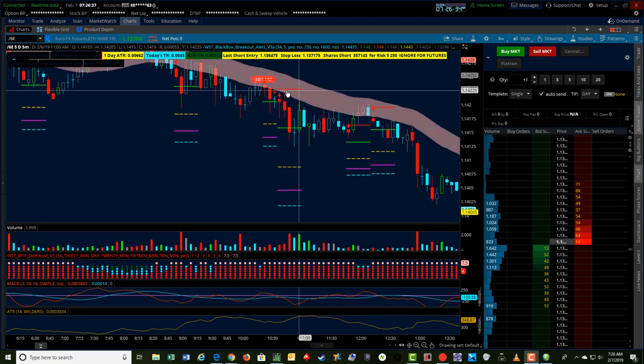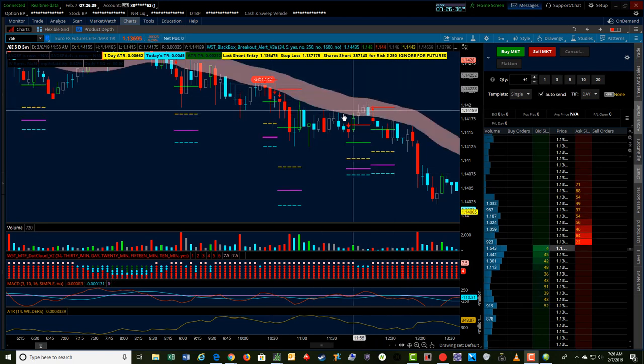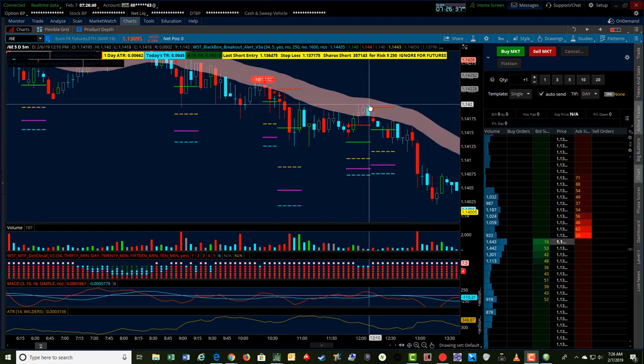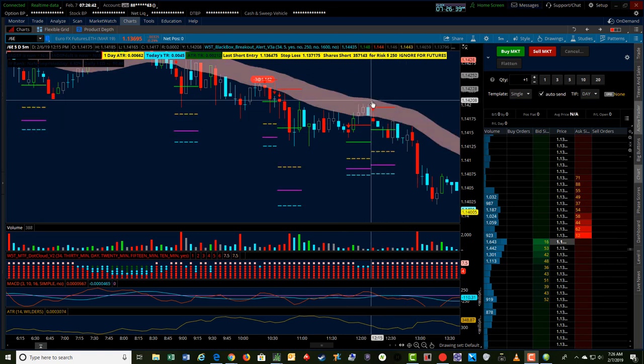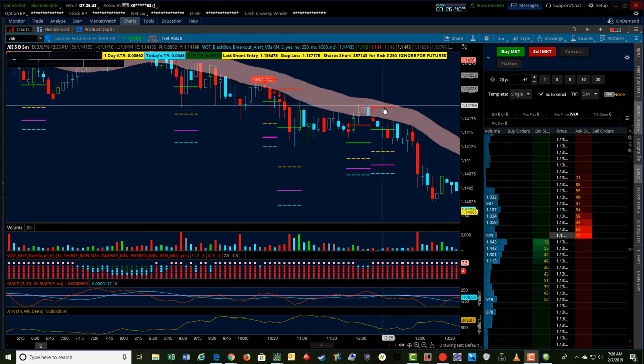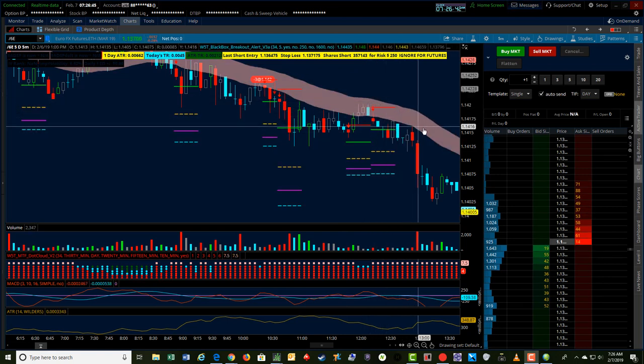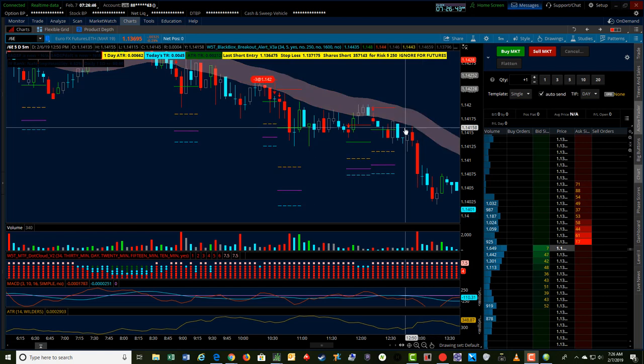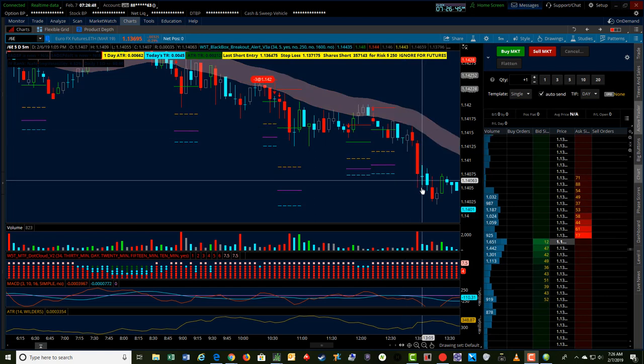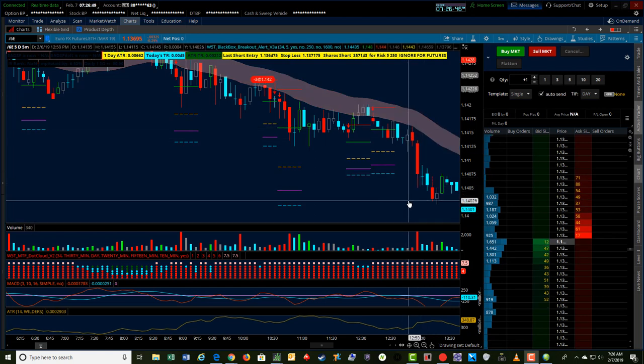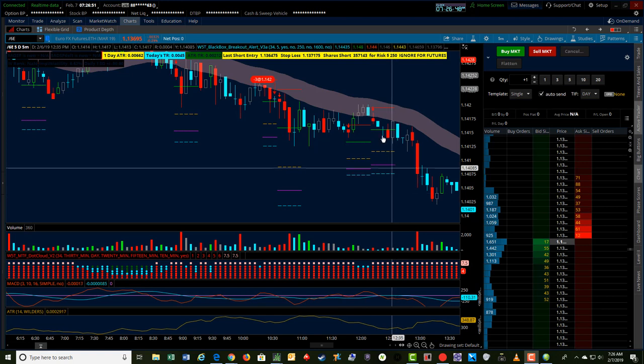But as I managed this trade, when we hit these pullbacks and then pulled away, I started moving the stops down following the cloud a little bit as this trade really started pushing down and we got accelerated price action to the downside.